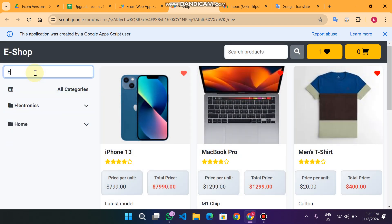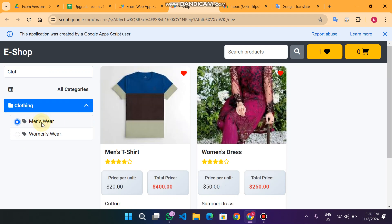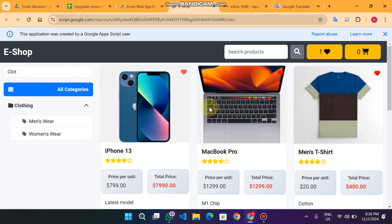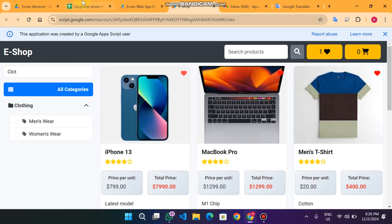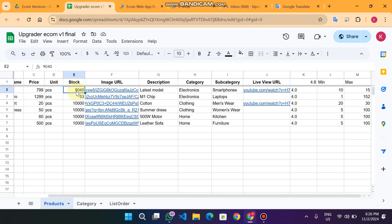In our web app we can also search categories — for example searching electronics or clothing. I can click on men's wear, women's wear, or all categories to browse all available products.